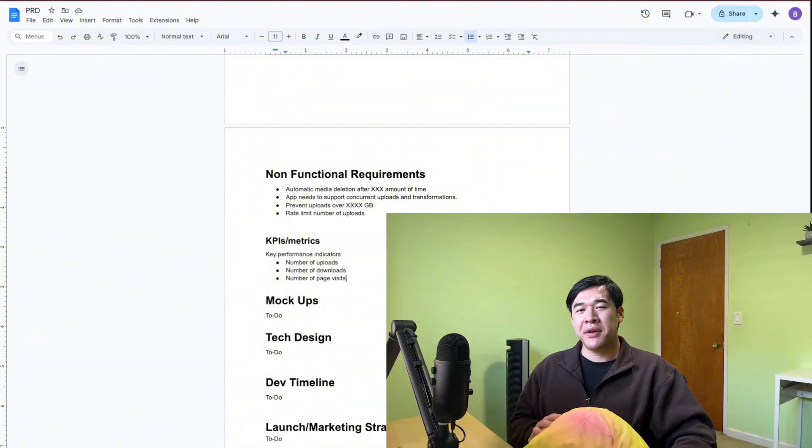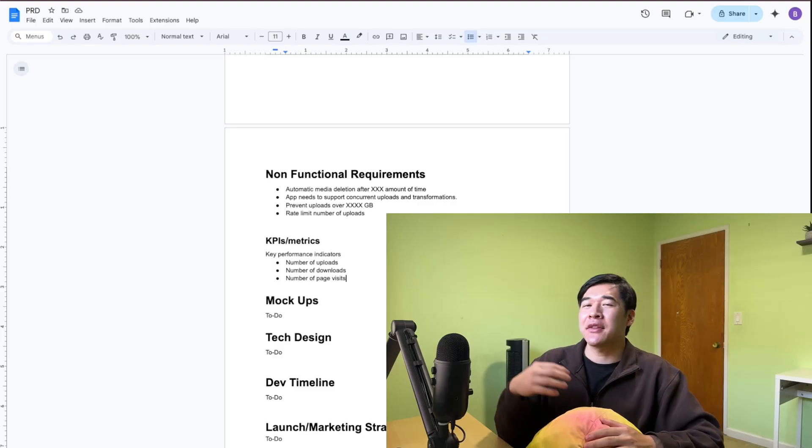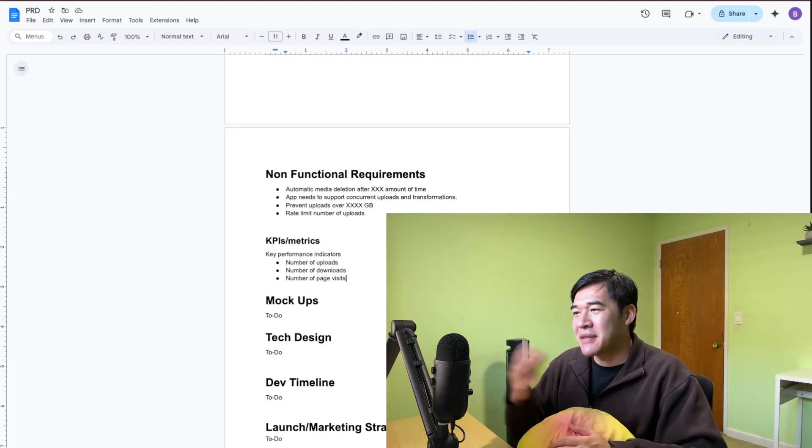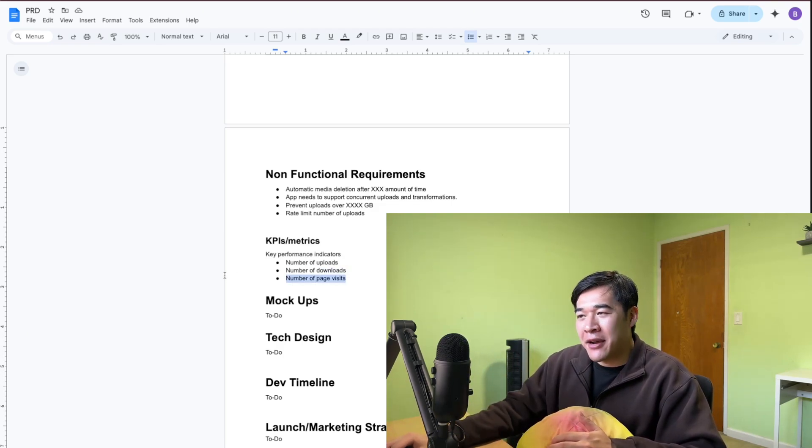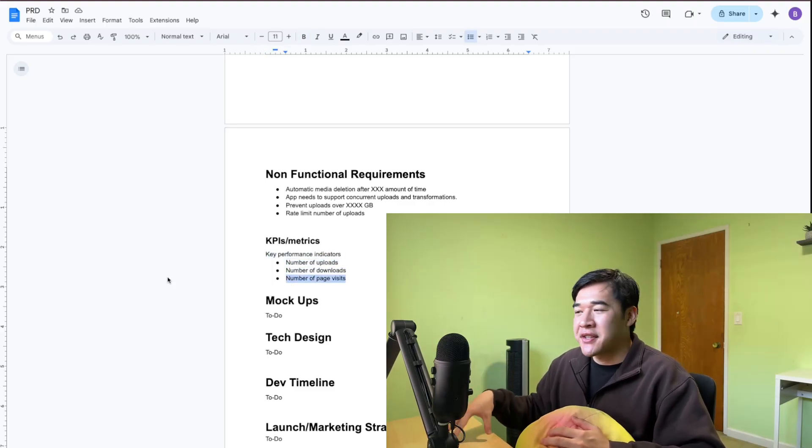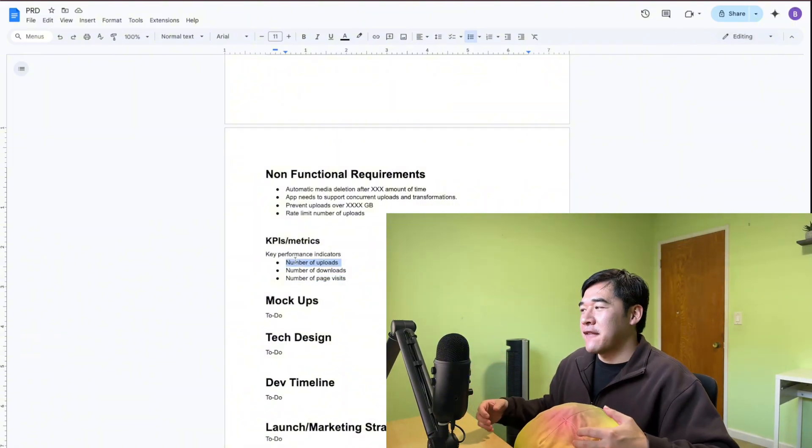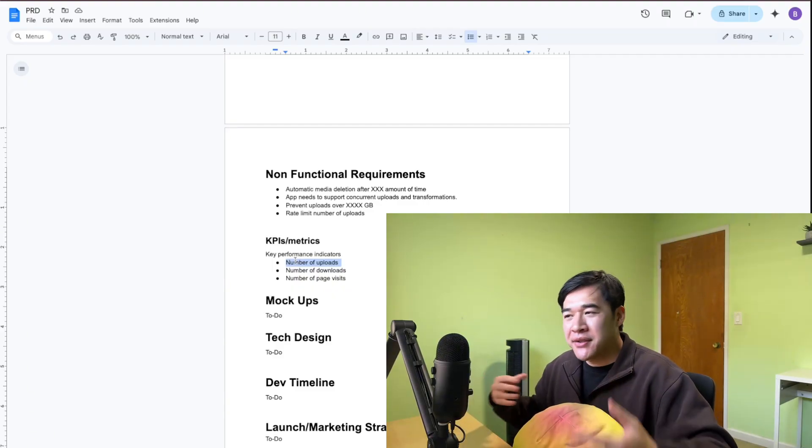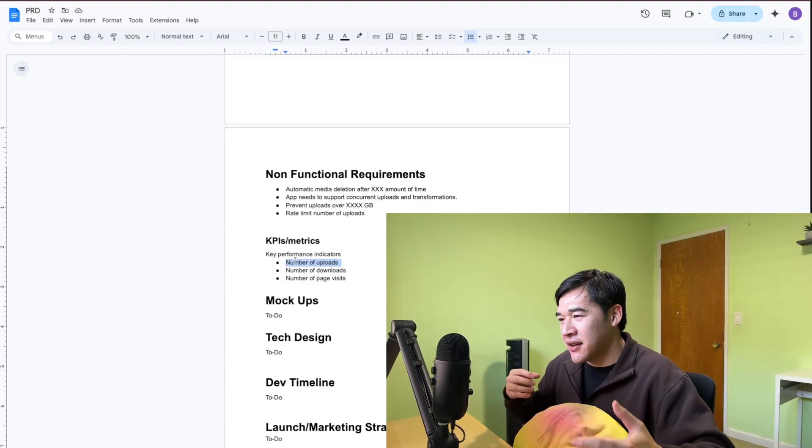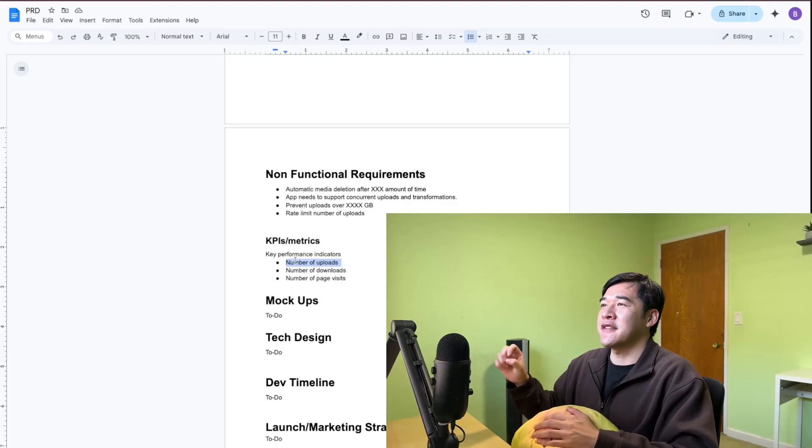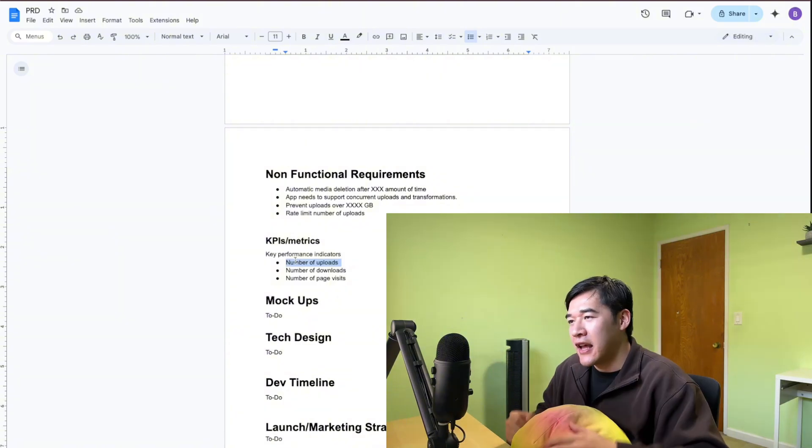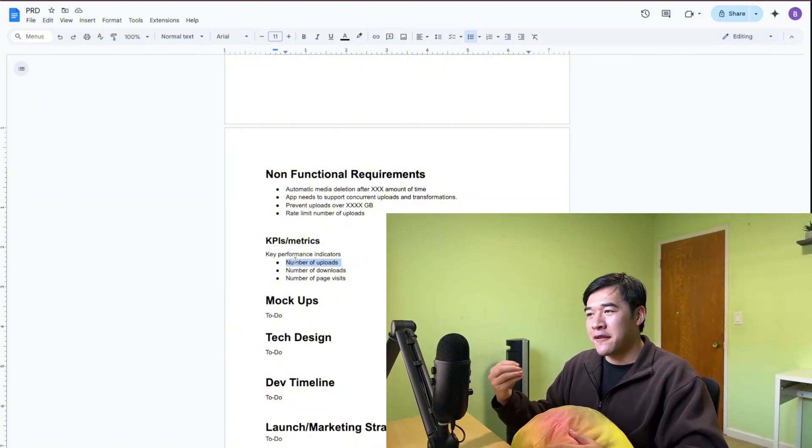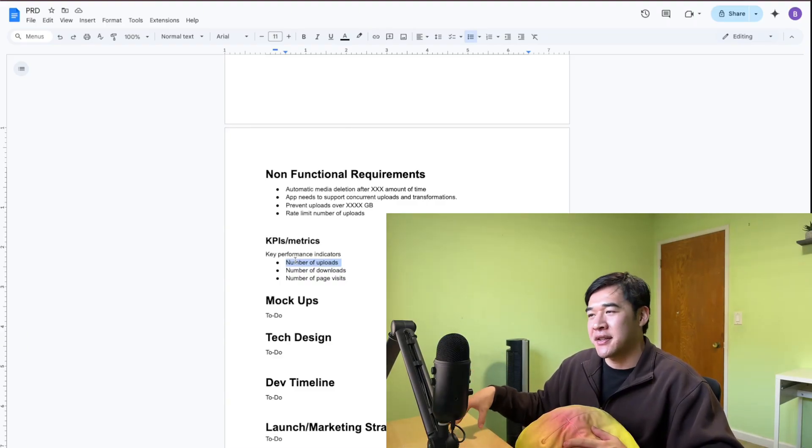Another section that you can add to your PRD are KPIs or key performance indicators. How I think about KPIs are that they're like the goals and the metrics that you want to hit for when you launch an app or a new feature. Using my app, for example, how do I know if people are using the website or not? The things that we could track are how many people visit my website, how many people are uploading an image, and how many people are downloading the image. Number of page visits could signify that our marketing strategy is working. Number of uploads could signify whether or not our website is easy to understand and to use. If we have a low download to upload ratio, that could signify that the transformation that we're doing on the image isn't worthwhile for people to download it. If the number of downloads is high, that means we're providing value. That's what I mean by key performance indicators - they're metrics used to determine how successful your product is.